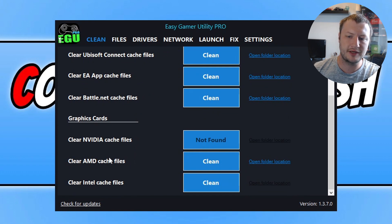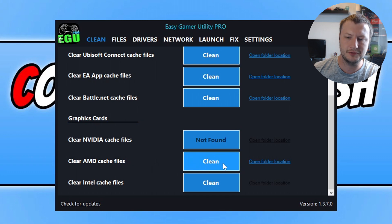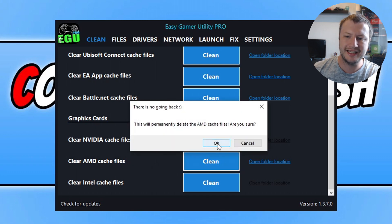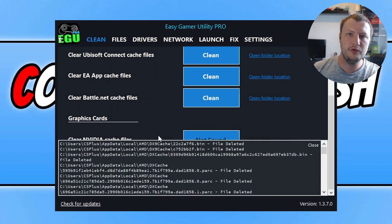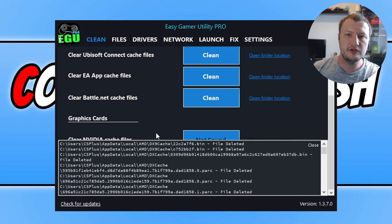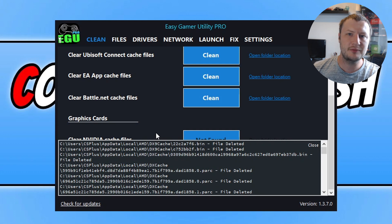I've got an AMD graphics card, which means I'd need to click on clean and then go OK. This is just going to clear out all the cache files for my graphics card. Once you've done that, go ahead and try and launch the game again and see if that will solve the issue you're having.